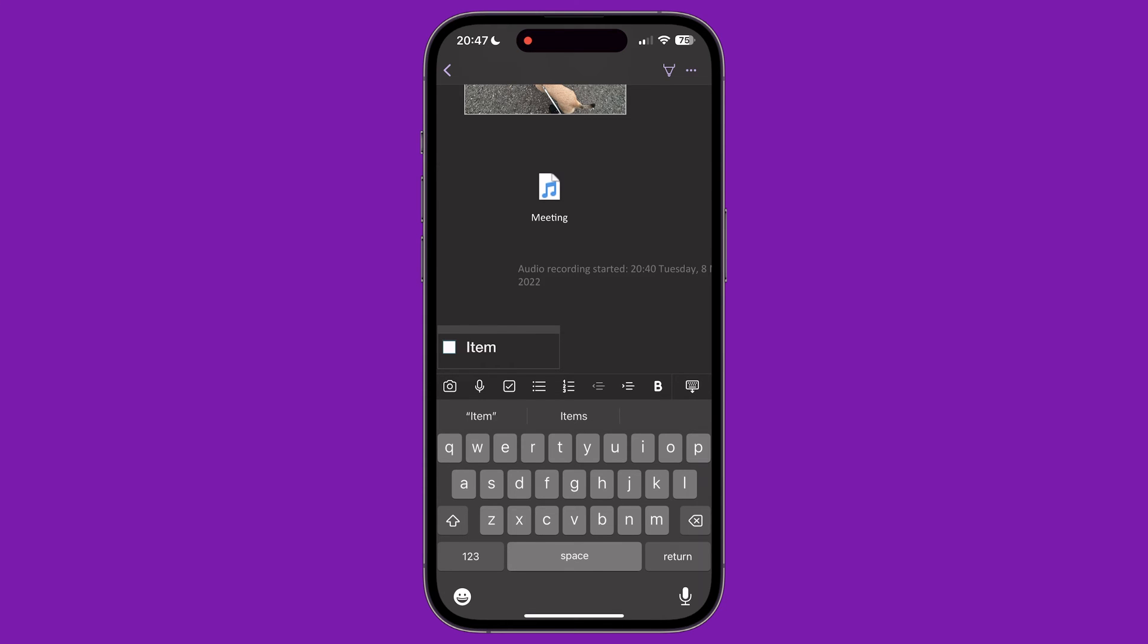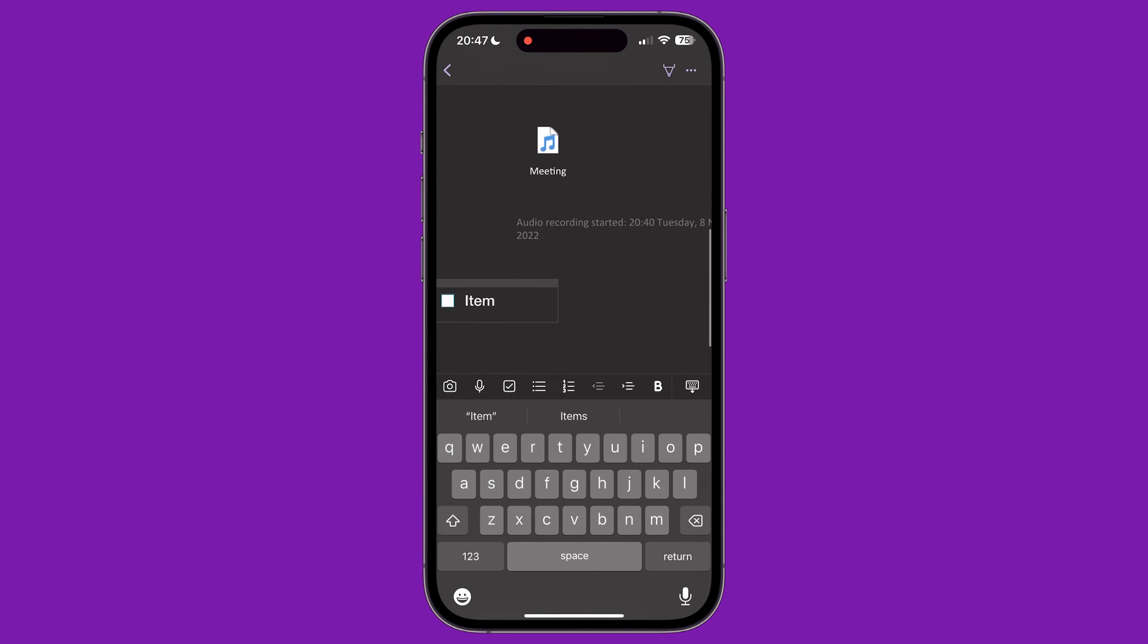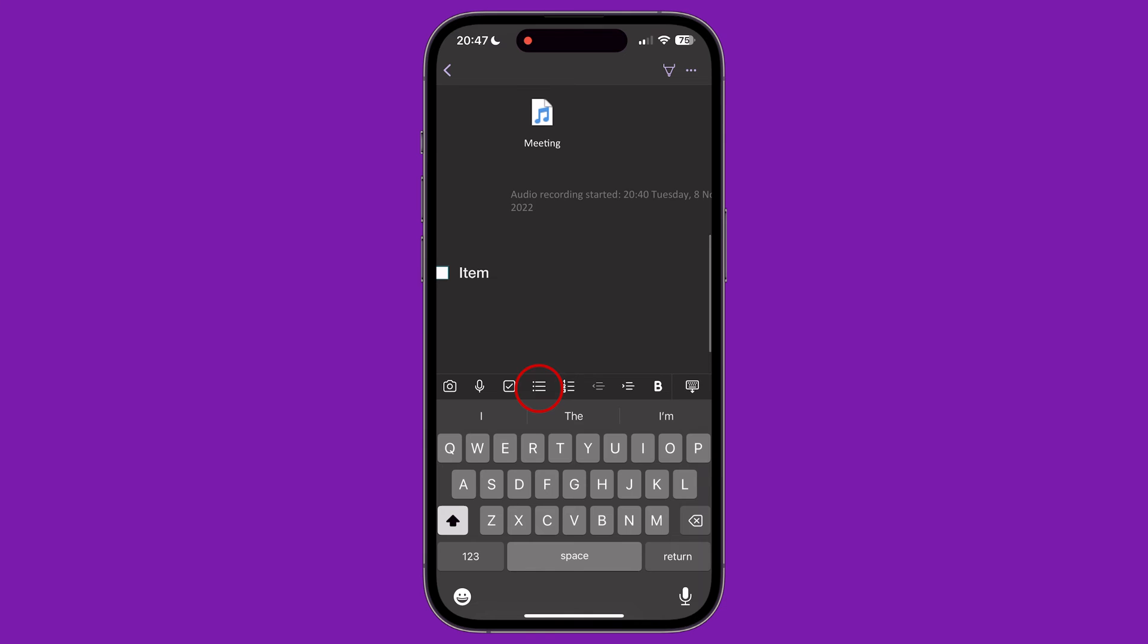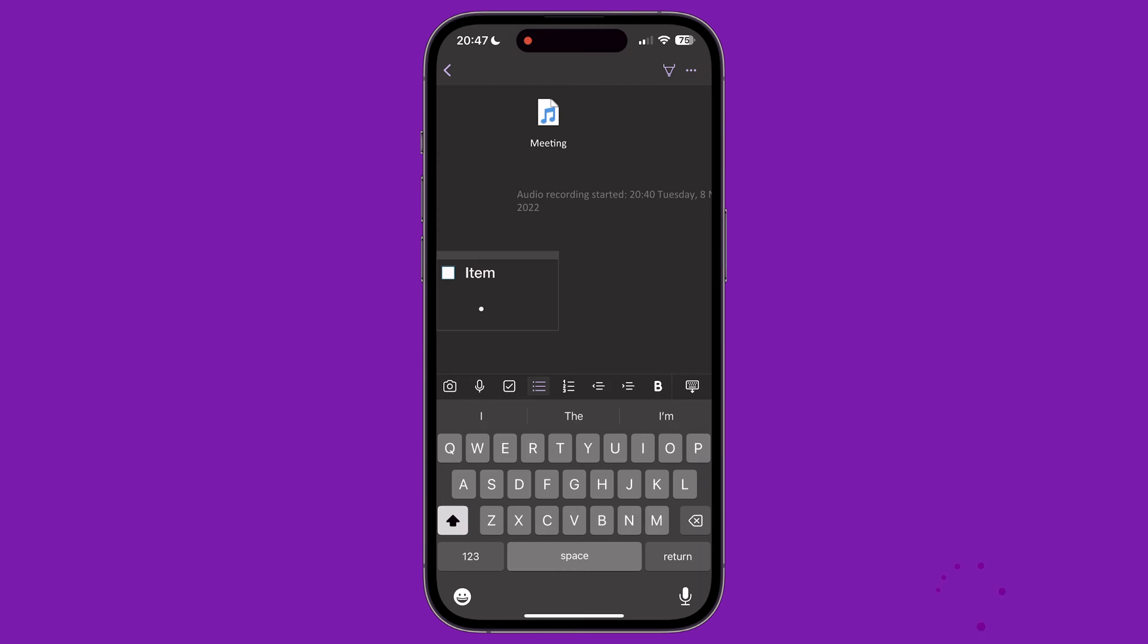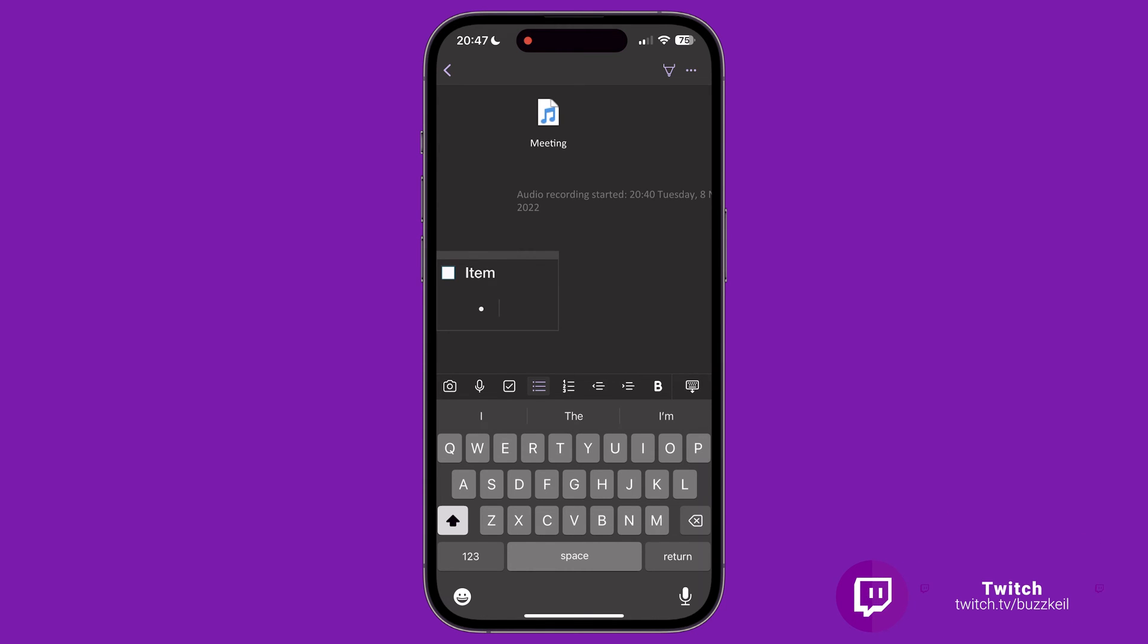The next two items on the menu lets us create bulleted or numbered lists. After this are two icons that let us change the indent of the text, moving it left or right. Notice that when you use this function with bulleted or numbered lists, the bullet changes depending on its location on the page.